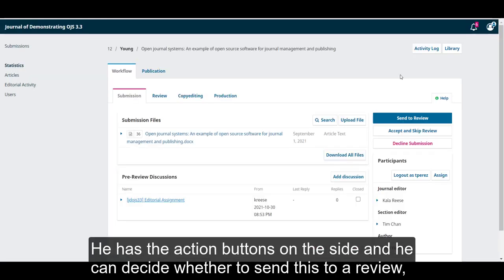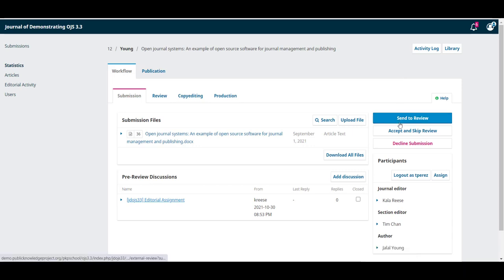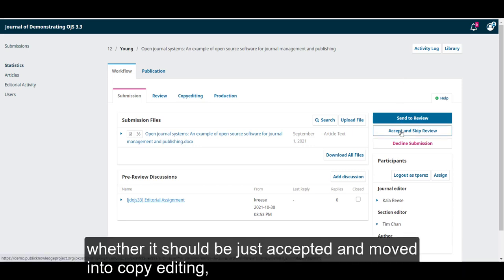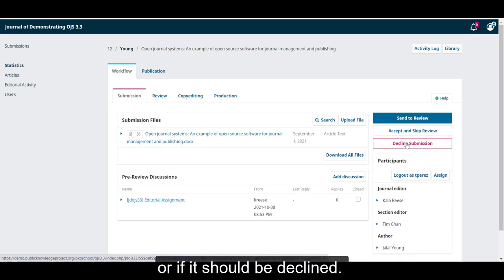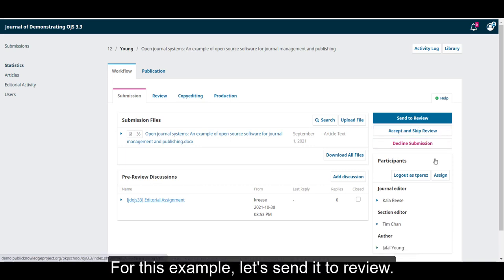He has the action buttons on the side and he can decide whether to send this to a review, whether it should be just accepted and moved into copy editing, or if it should be declined. For this example, let's send it to review.